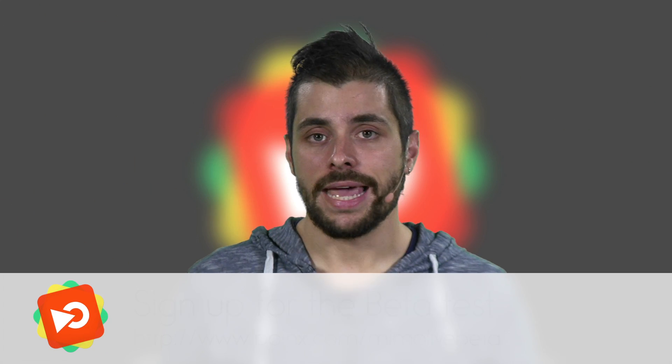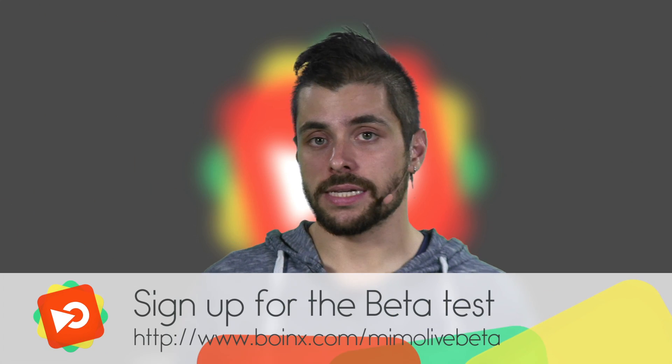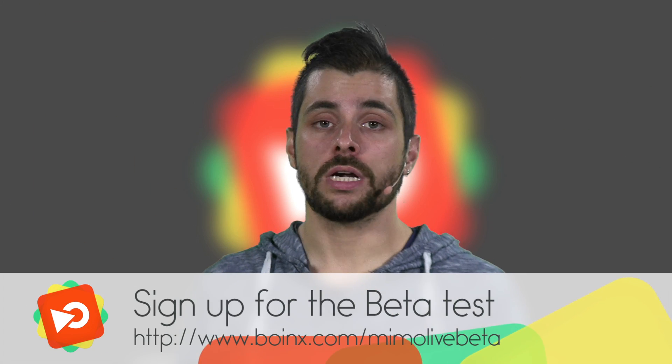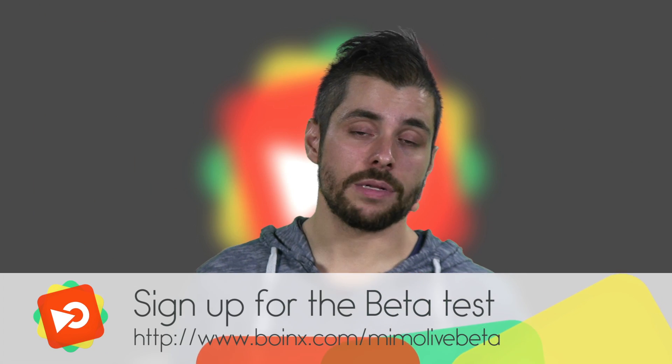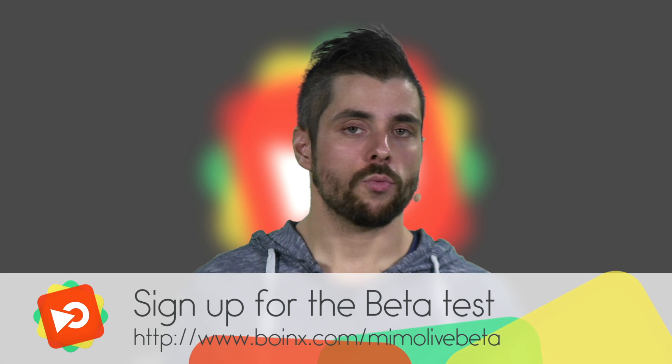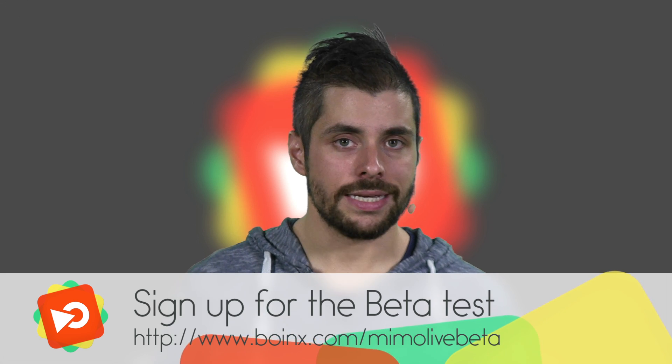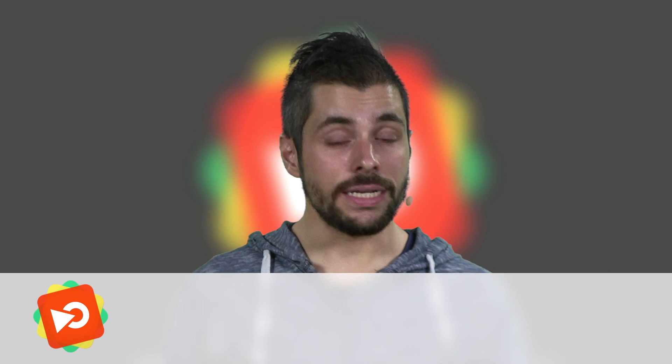So if you want to try Memolive for yourself, go to the Memolive beta signup page and enter your name and email address. As I said before we will send you an email right back with a download link and a beta license so you can try it right away.